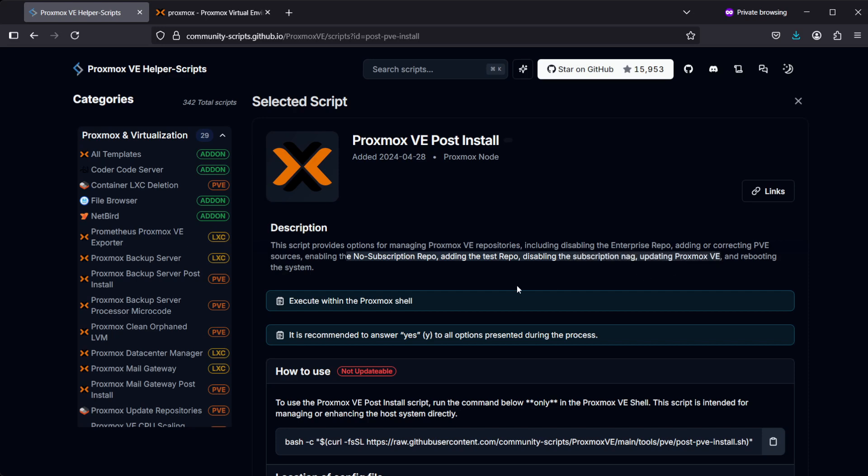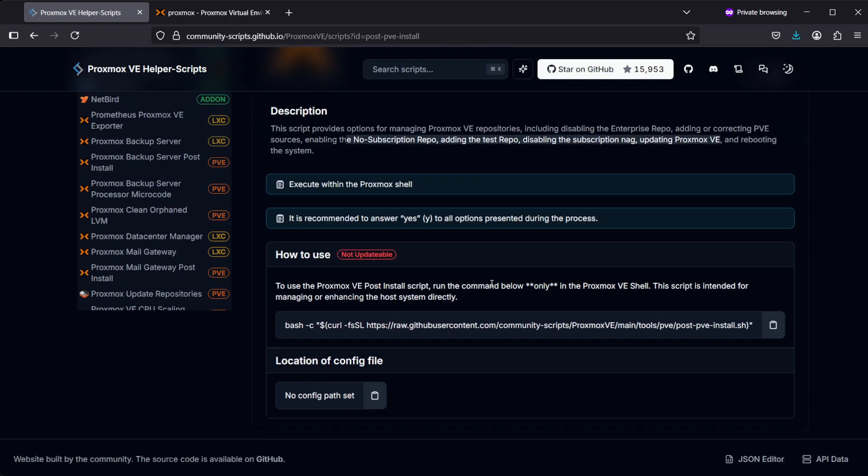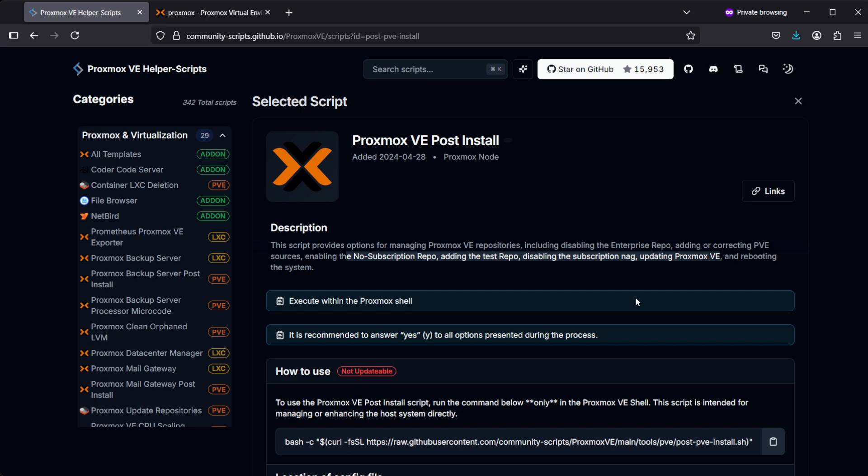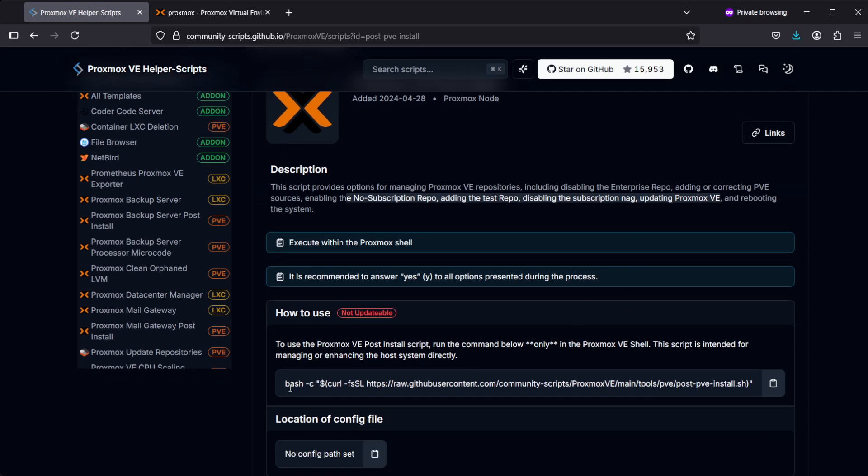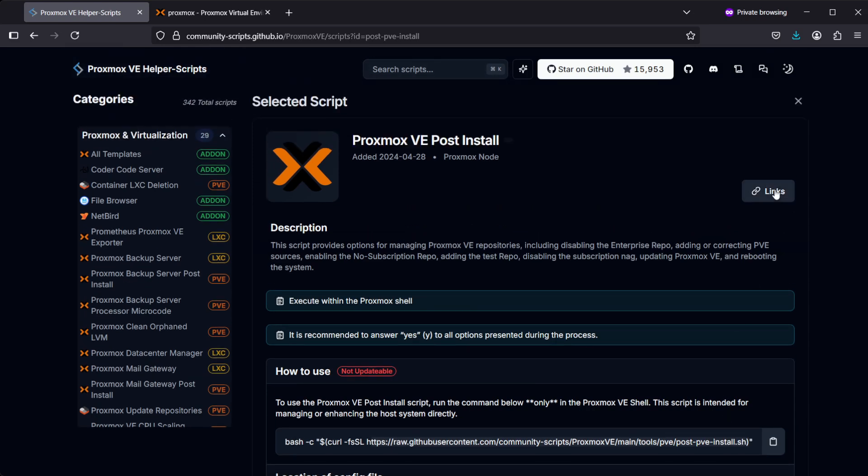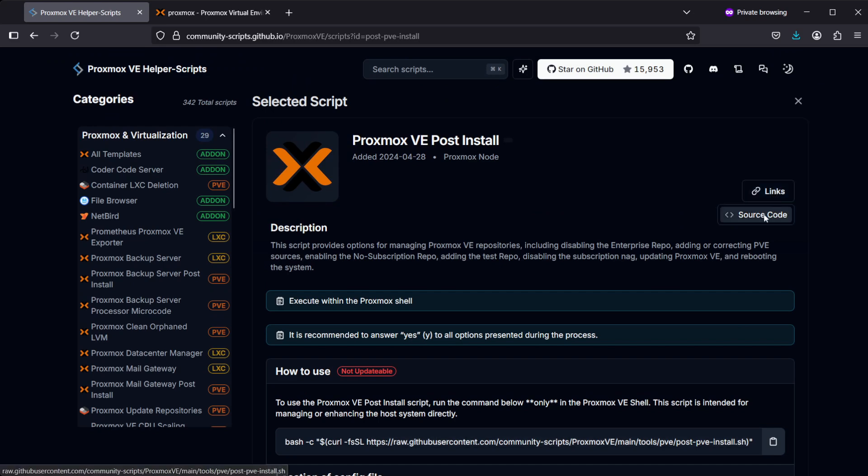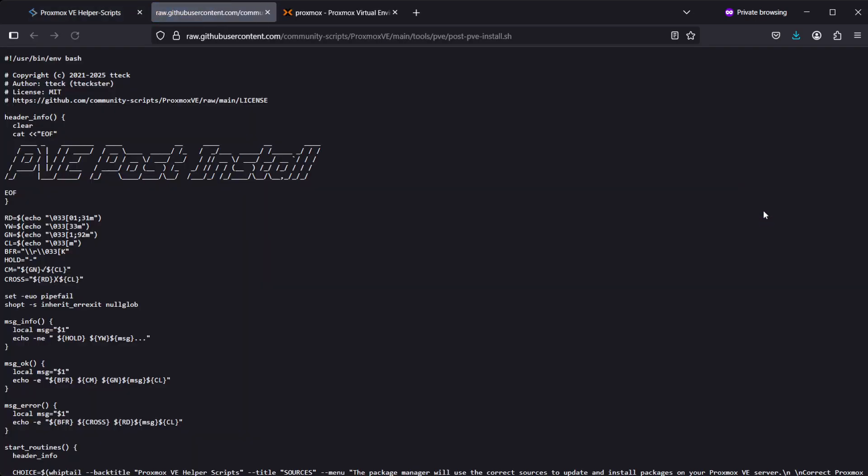Here you'll see the script it will run. If you want to check out the script before actually running it, there's a handy link right up here. If you click on View Source, you'll be able to see what the script is actually doing.